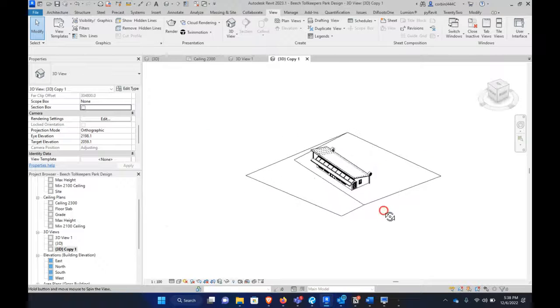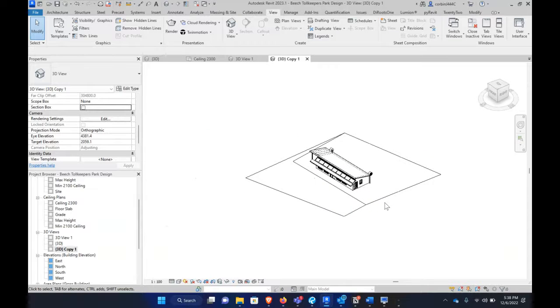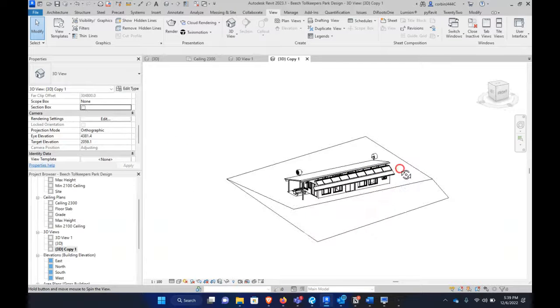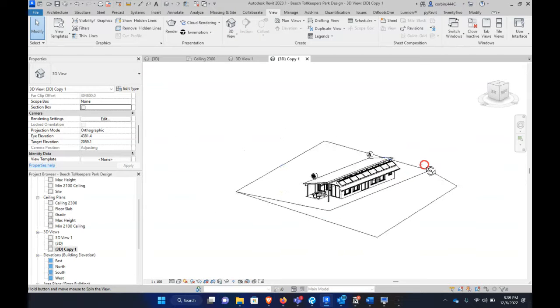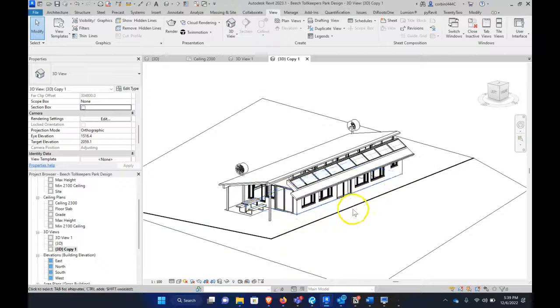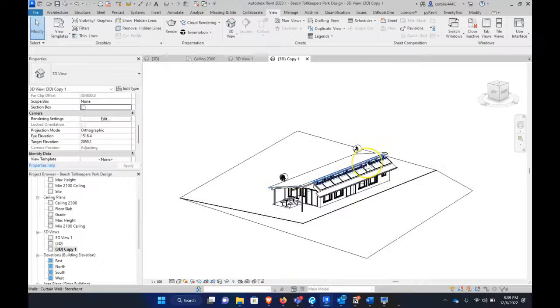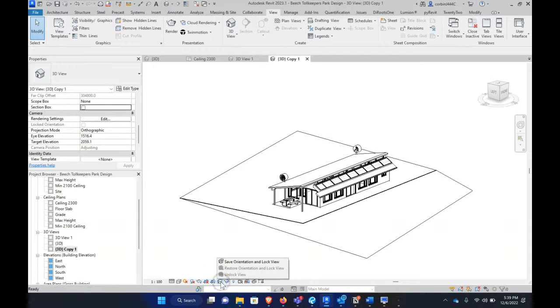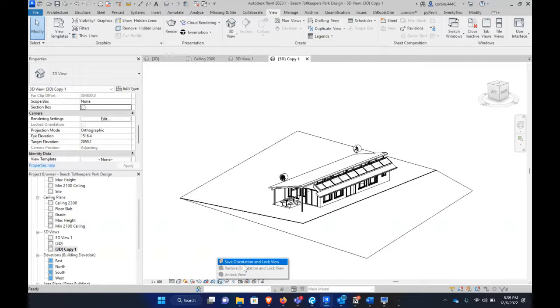One, I think is kind of a cooler way of showing floor plans potentially. So the key thing when we're doing this is we want to pick an orientation of our view first because we want to actually go down to this little house icon here. We want to click Save Orientation and Lock View.